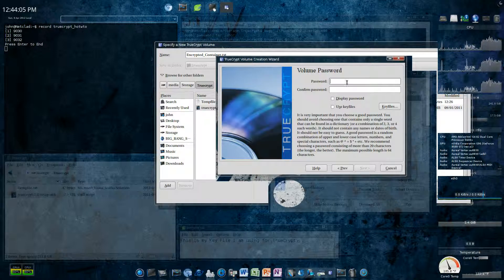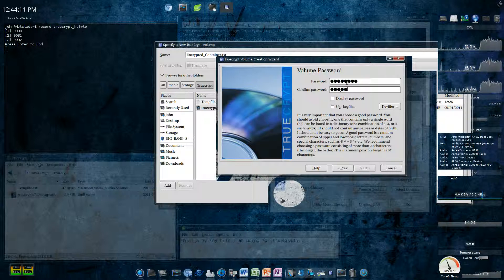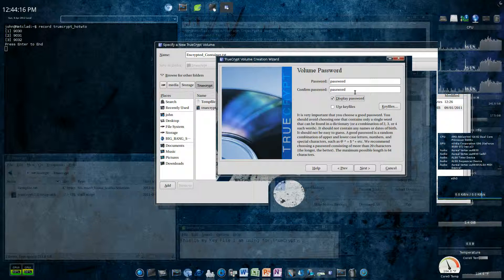Now, password. You want to make something strong. I'm just going to type password. You do not want to use password. I'm just using it for this demo. And, I want to use a key file.